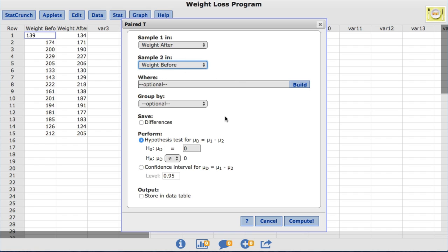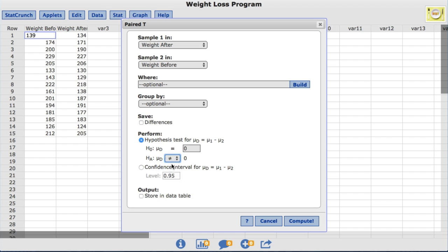Under Perform, hypothesis test is already selected by default. I'll leave the null value at 0 to directly compare the mean difference. But I'll change the alternative hypothesis to less than to test if the mean weight decreased after the weight loss program. When the difference in means is as specified is less than 0, this implies that the mean weight after the program is less than the mean weight before the program.